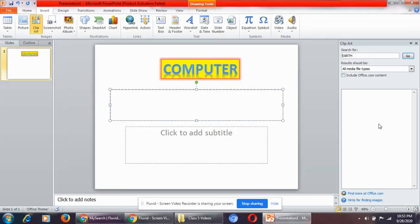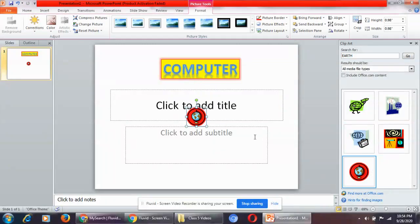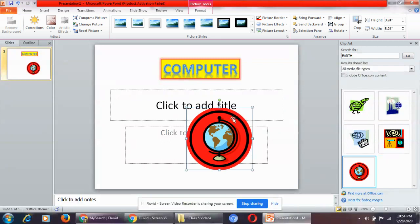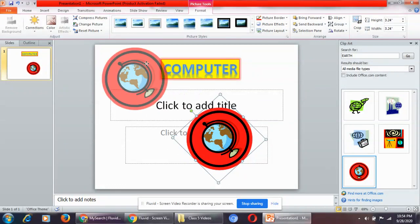In the Images group you have the Clip Art option. When you click on it, a Clip Art task pane will appear on the right side of your screen. Type a search term — for example, 'earth' — then click Go. The ready-made images related to your search will appear. Click on one to insert it, and you can enlarge the size, rotate it, make changes, and place it anywhere you wish.